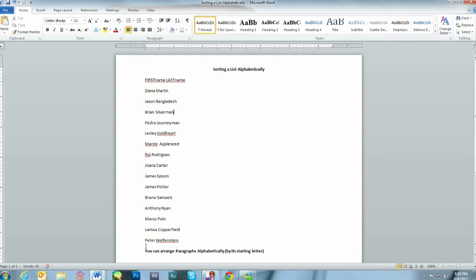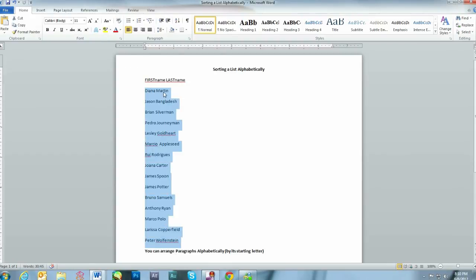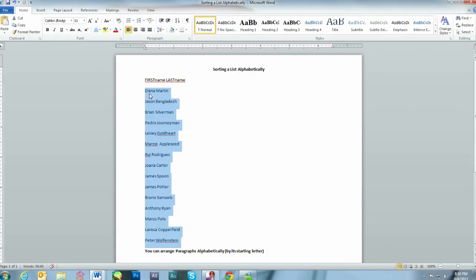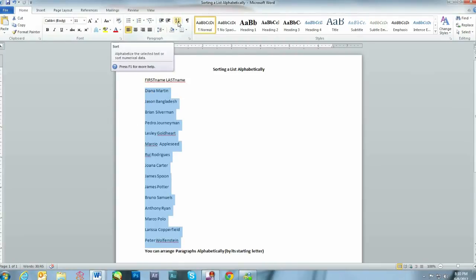Let's look at the first example. Let's say you have a list of names. You can sort by last name or by first name. So let's sort the list first by first name. Simply go to the top under the Home tab and click A to Z.